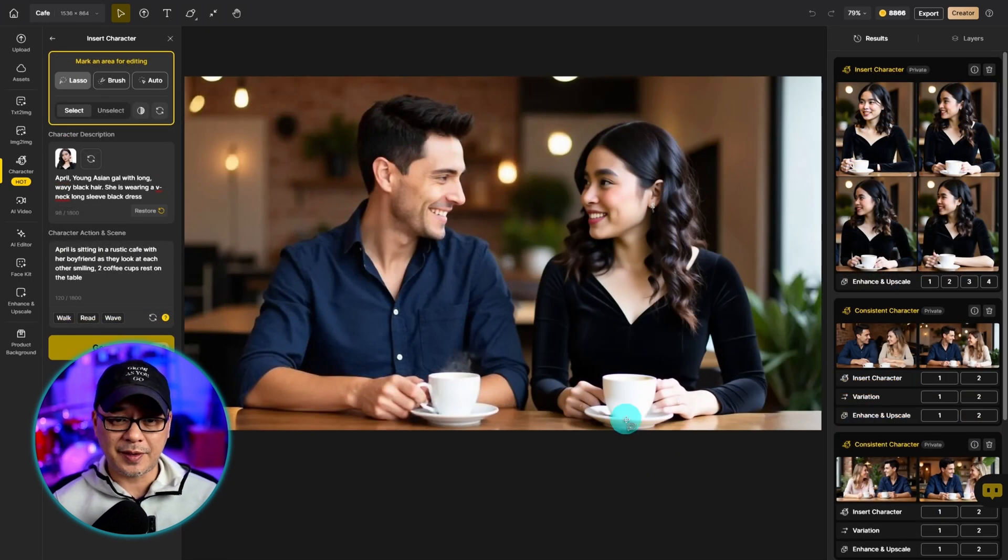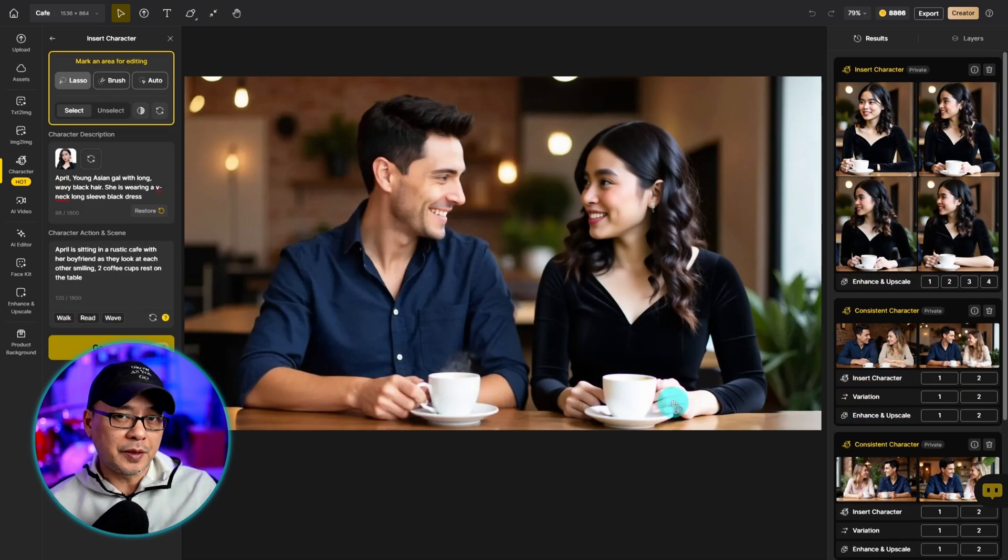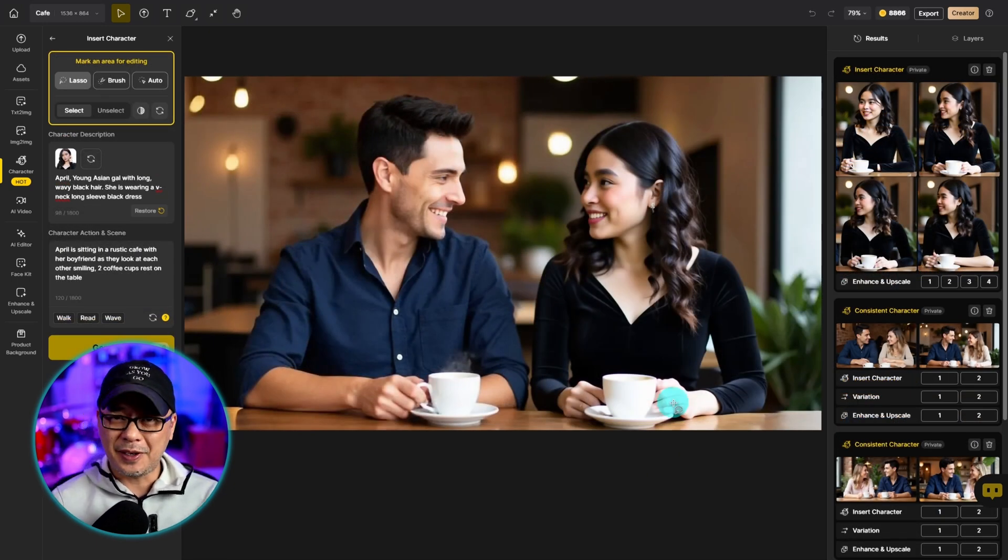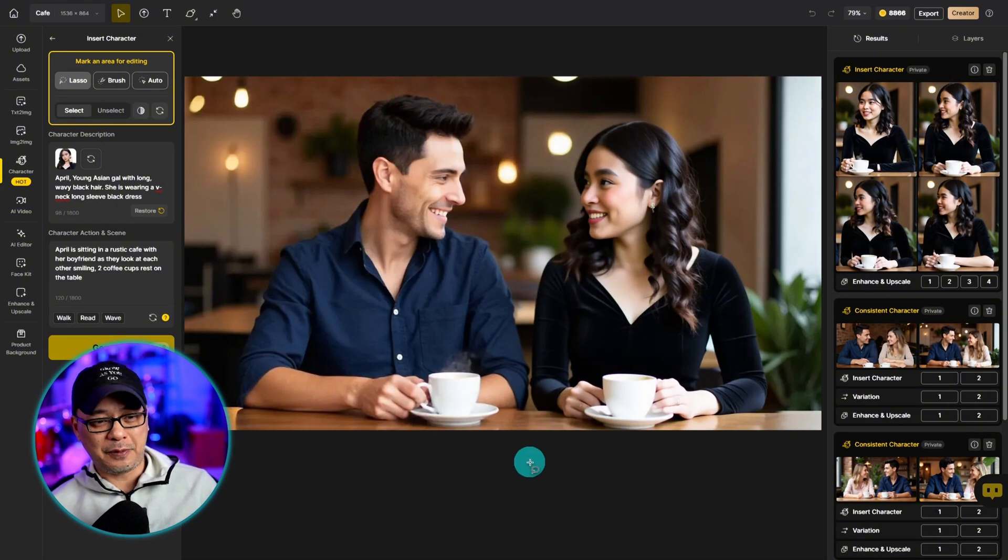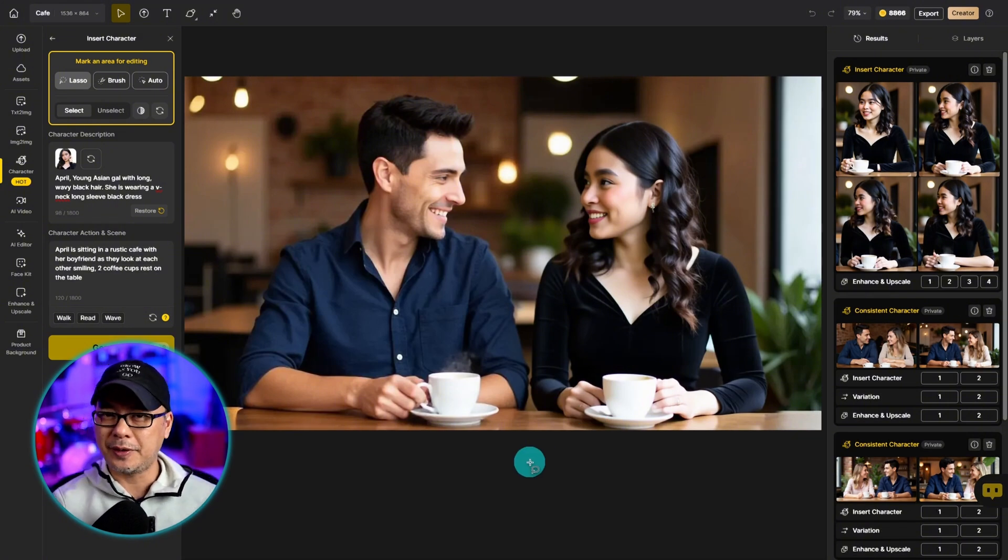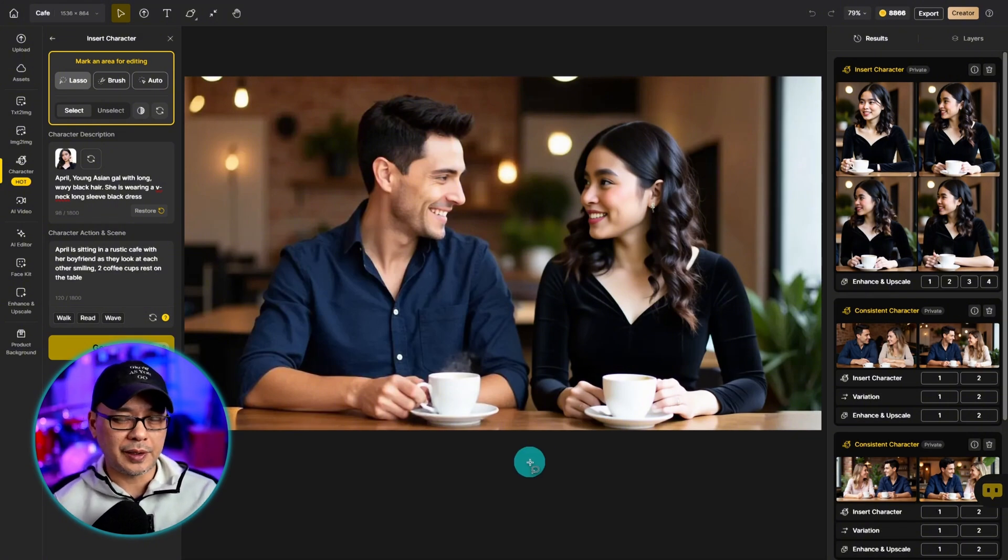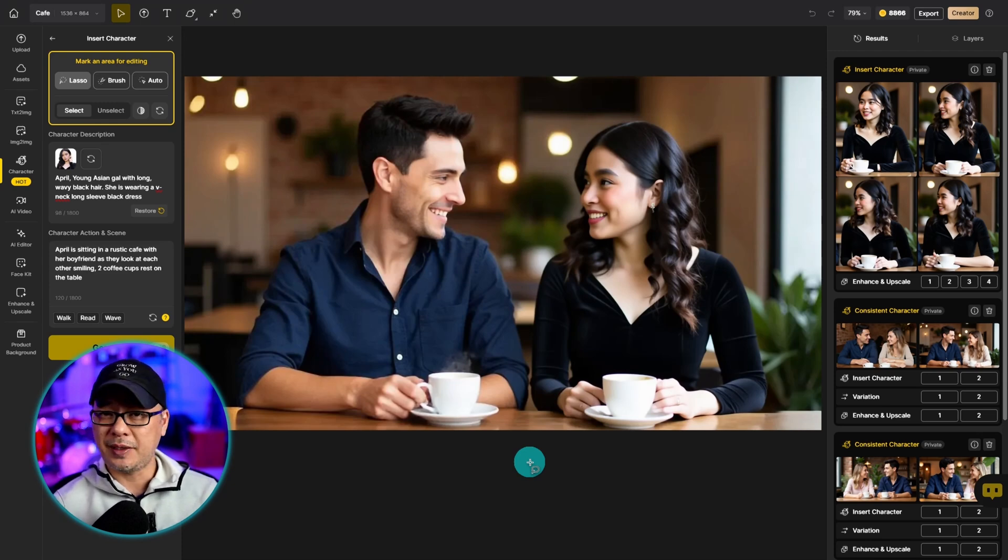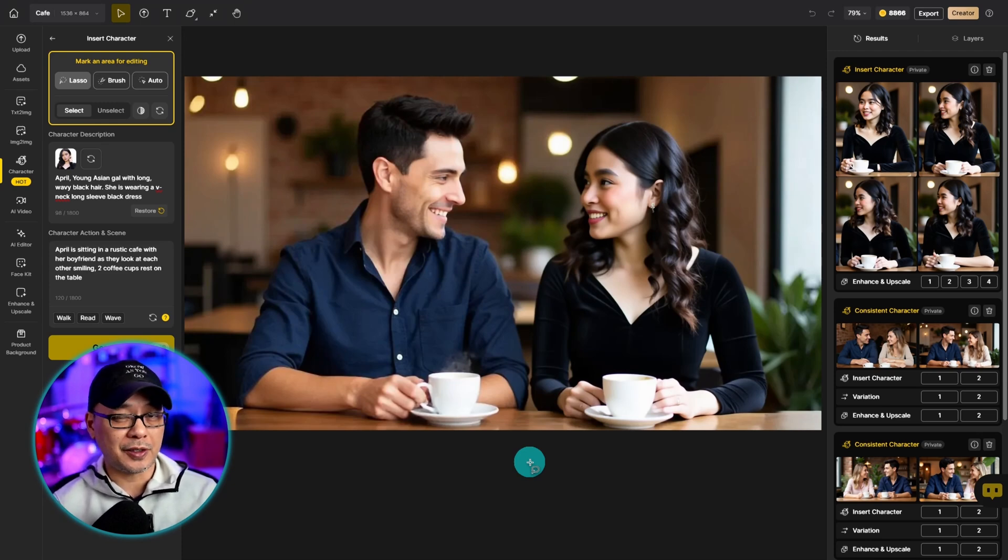And yeah, looks fantastic though. April's a little overdressed for having coffee in a cafe. Now I know what you're thinking already. How does it do when the characters are really interacting, maybe dancing or embracing each other?